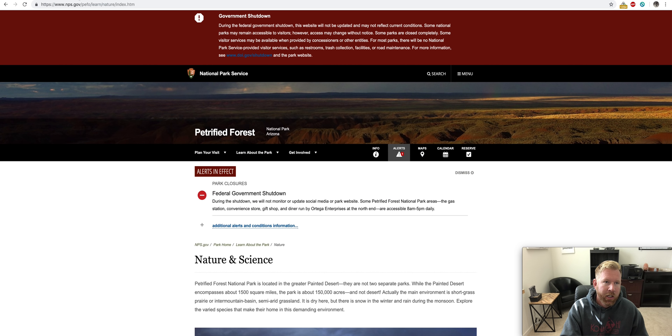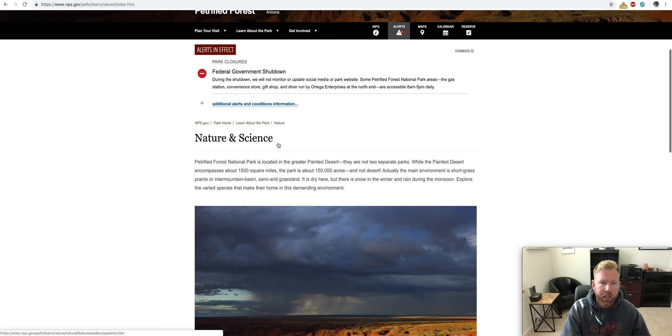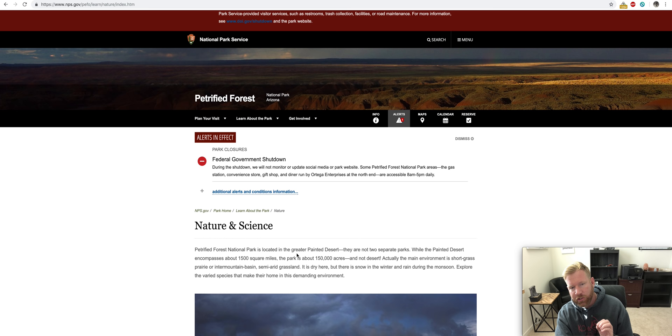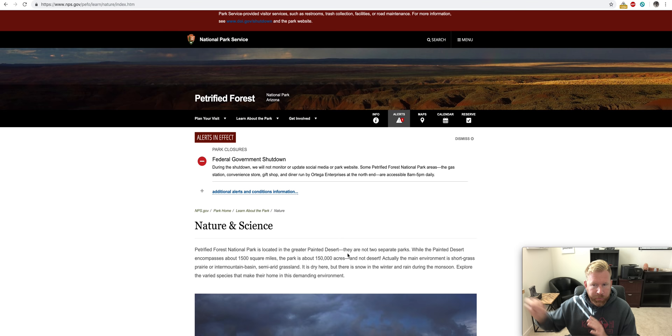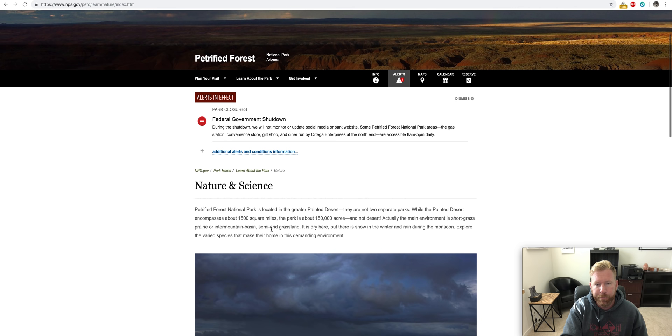Another one that we're going to talk about is the Petrified Forest National Park. This is where you have the Painted Desert. You also have these trees. So, Petrified Forest National Park is located in the Greater Painted Desert. So, a lot of people think they've got to go to Peru to see Rainbow Mountain, but Arizona has that rainbow-colored dirt.